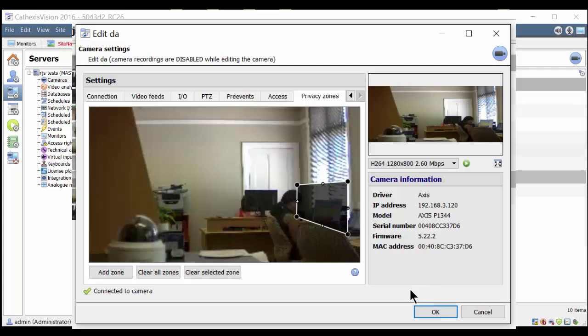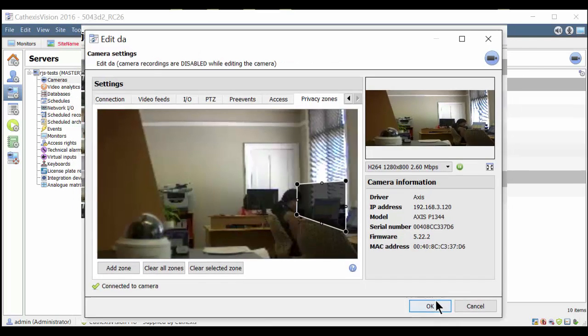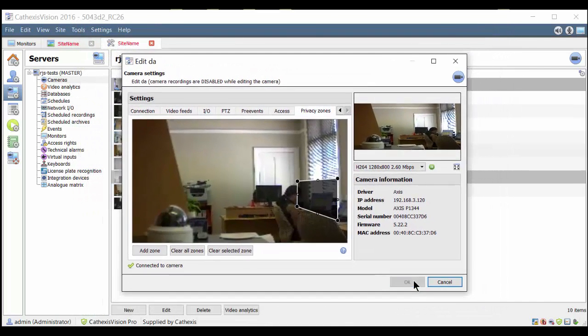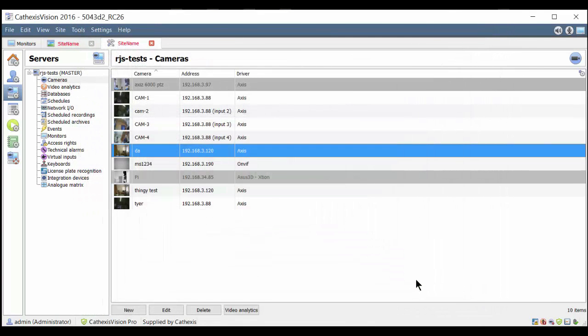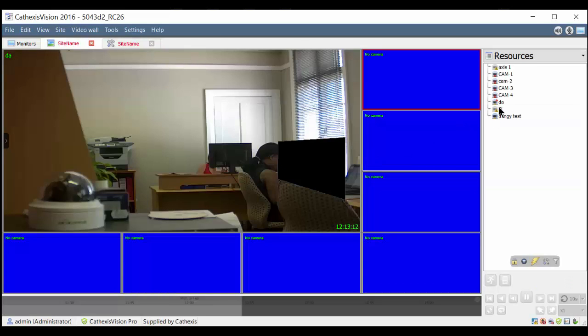When ready, click the OK button. Your setting will be saved and you can view the privacy zone. Open the video wall and check that the privacy zone is correctly aligned.